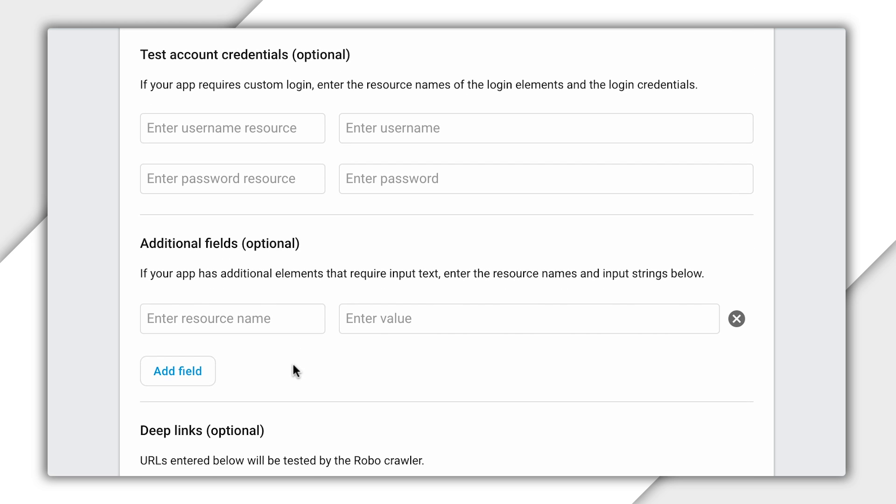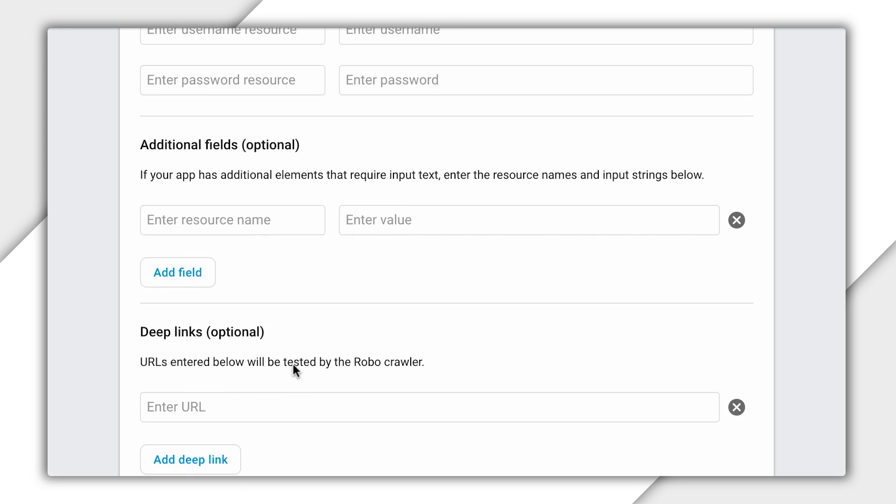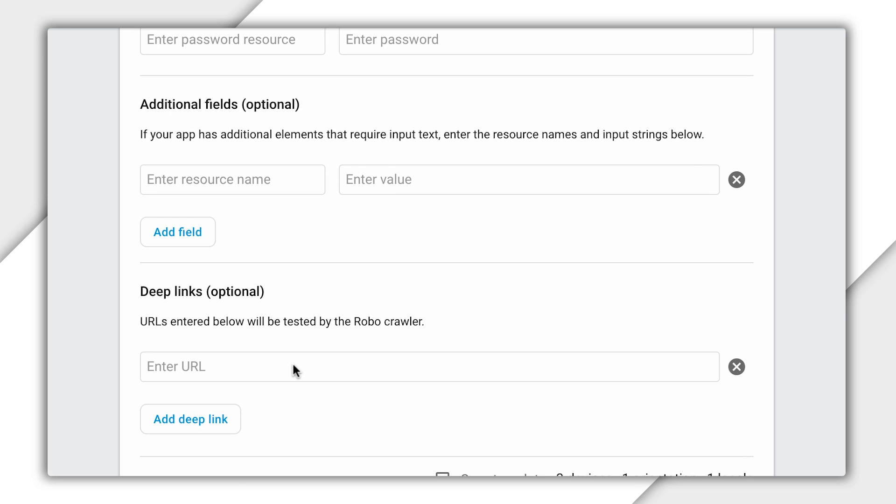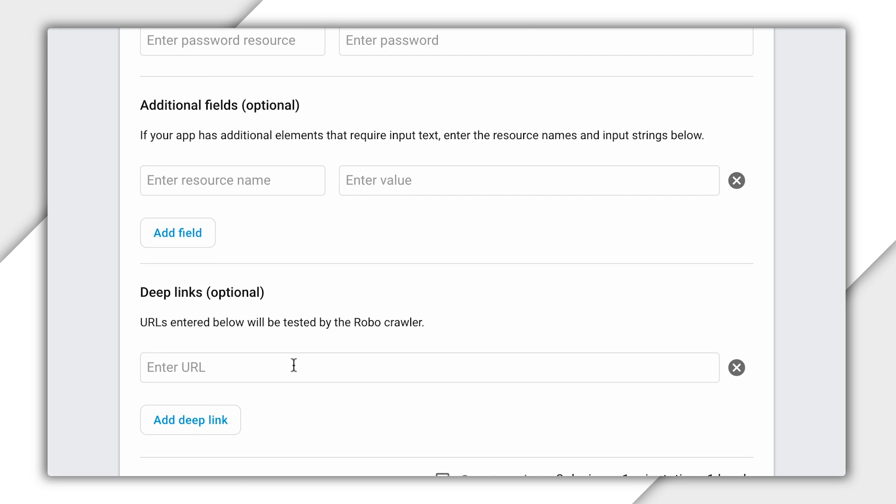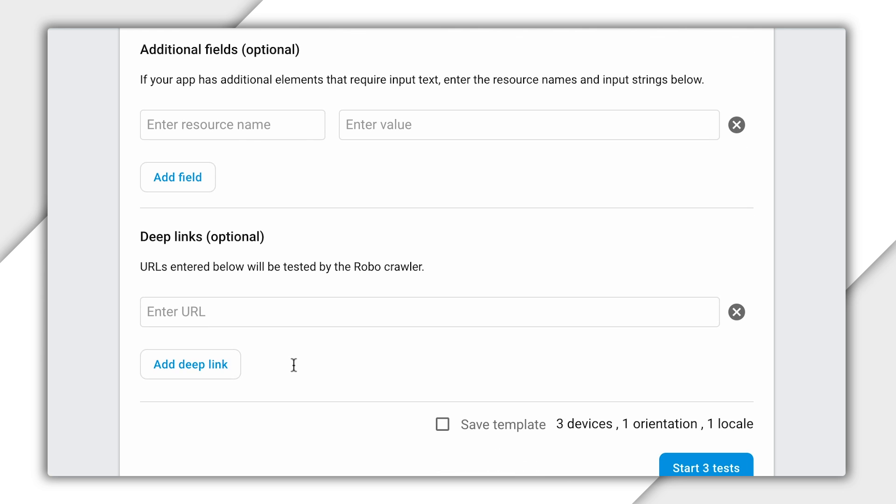Finally, you can provide up to three deep links. This means you can start your app crawl from a specific location in your app. Your app is first navigated normally from Action Start, and then each deep link is crawled for 30 seconds.